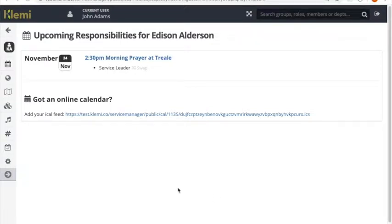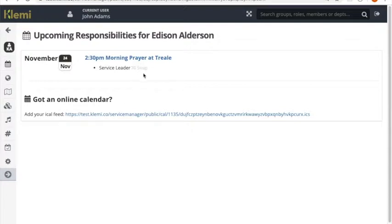So this is how it goes. Imagine you're on the page that shows your upcoming responsibilities. You'll now see a little button here.